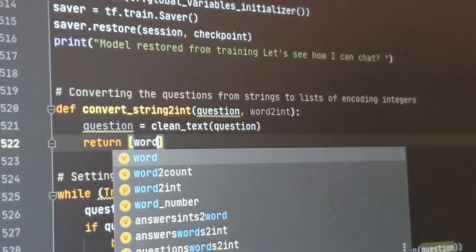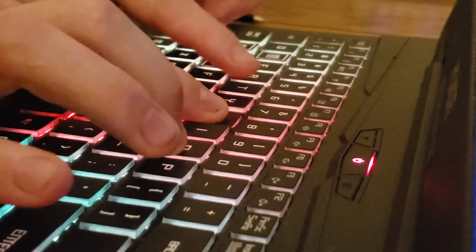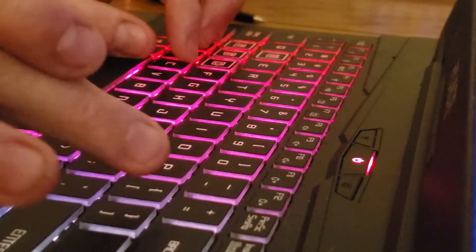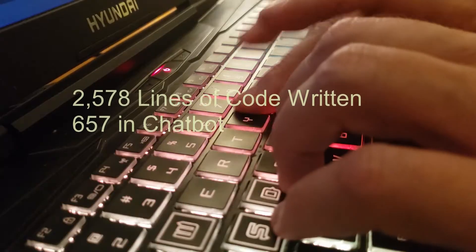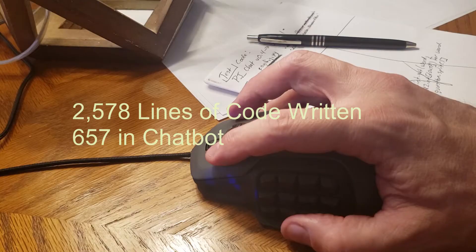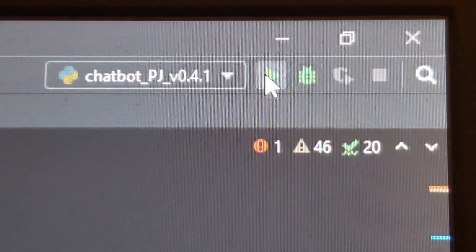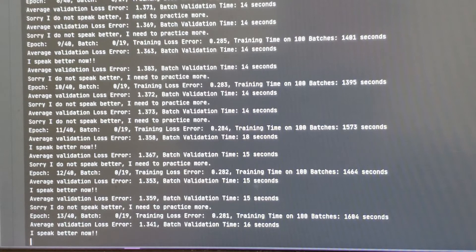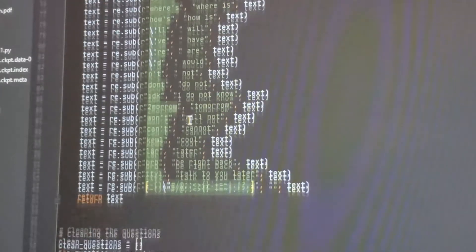The team developed three different test environments of Python to build a chatbot. More than 2,500 lines of code were written, with 657 lines in the chatbot alone. More than three weeks were focused on upgrading or trying out new code. The main goal was to be self-contained and offline to avoid technical dependencies.